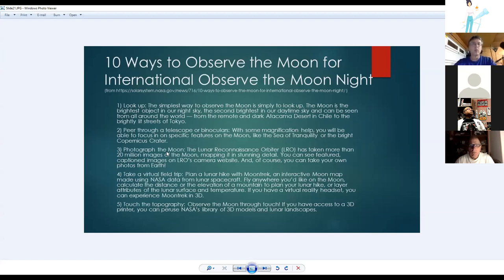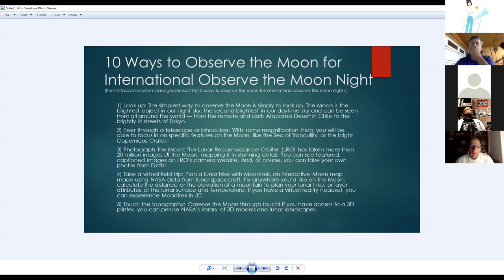NASA recommends 10 ways to observe the moon for International Observe the Moon Night: simply look up (the moon is the night sky's brightest object); peer through a telescope or binoculars to focus on features like the Sea of Tranquility, Apollo landing sites, or Copernicus Crater; look at or take photographs — the LRO has taken over 20 million images, and you can even photograph it with a cell phone.